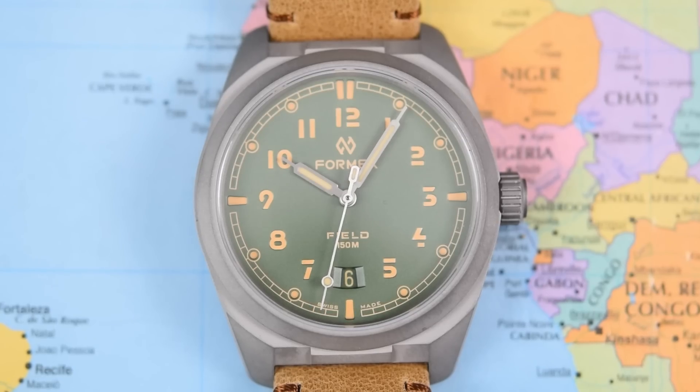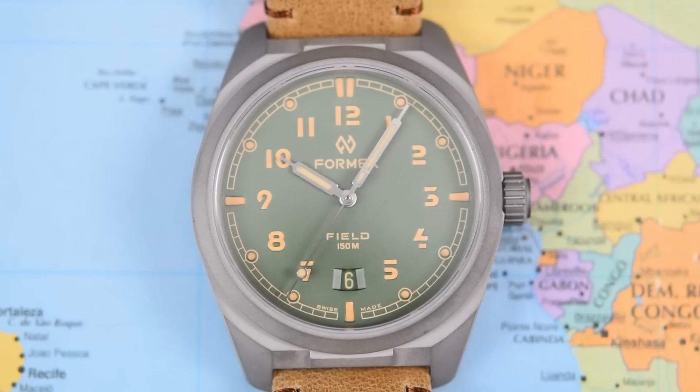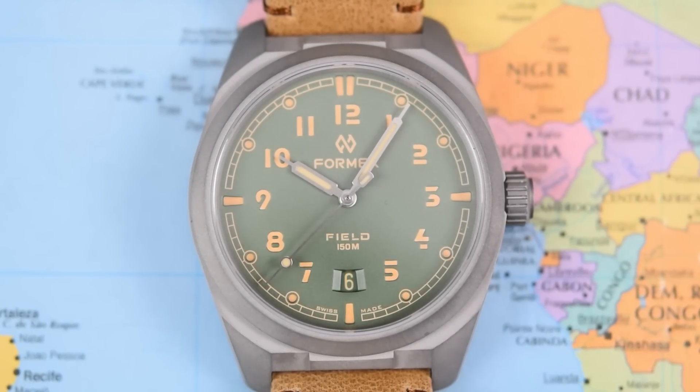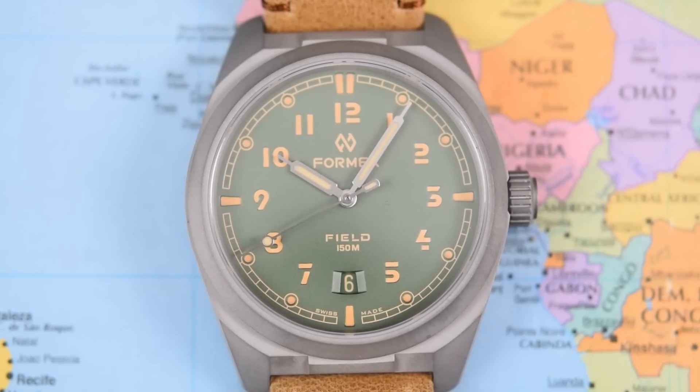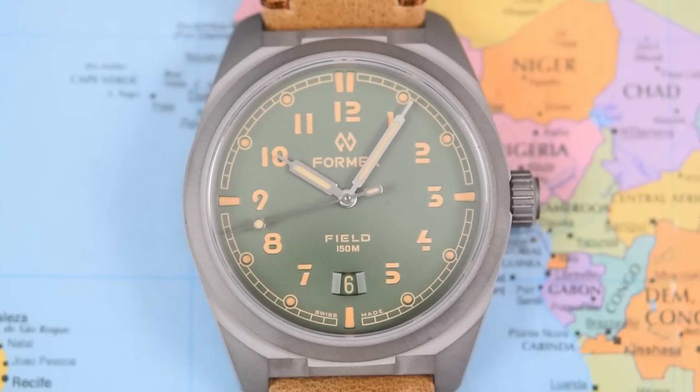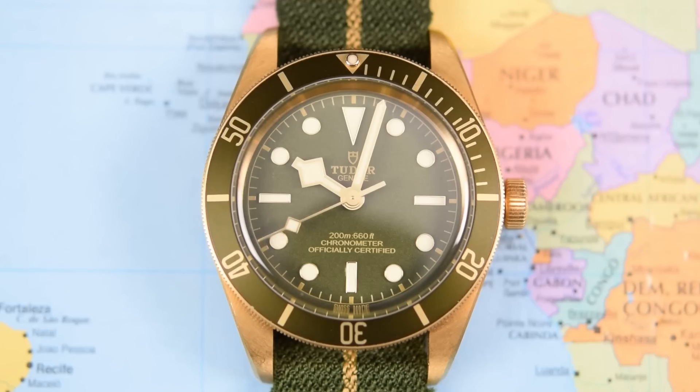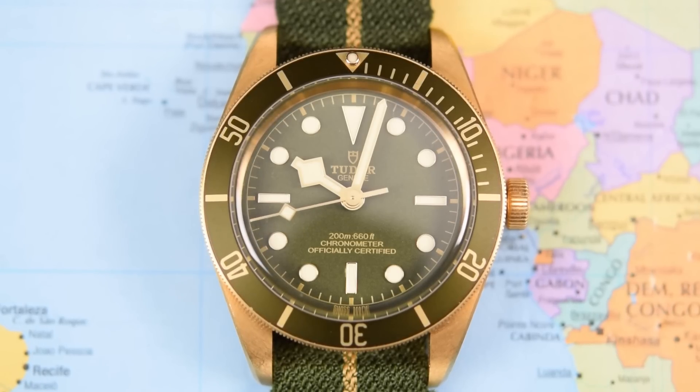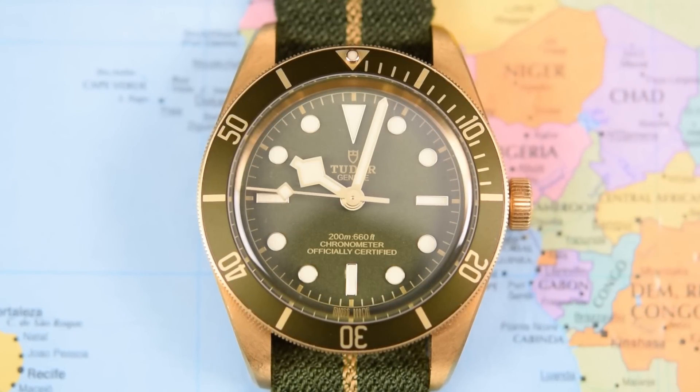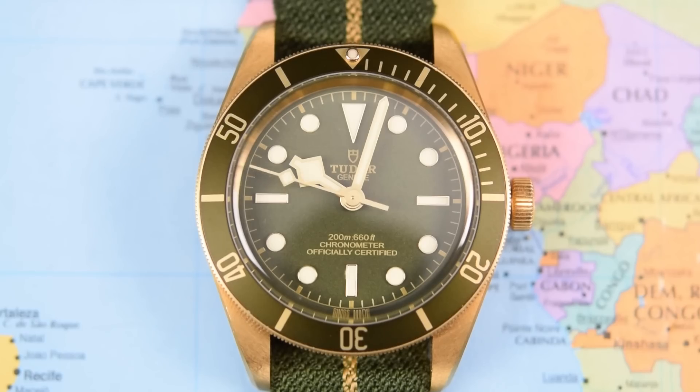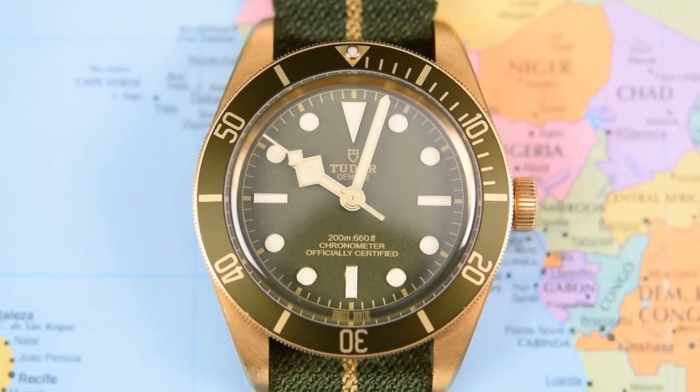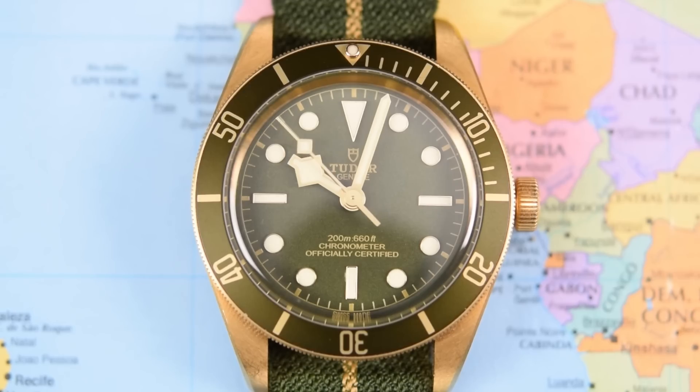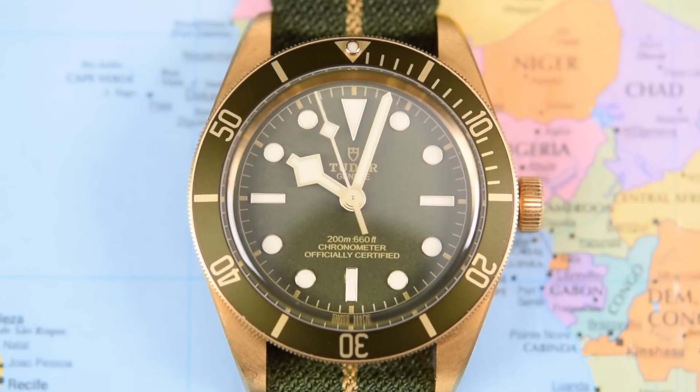Moving on then to our Swiss pairing. It's Formex's new field watch, simply called Field. No prizes for that one. Sandwich dial though, you always get decent loom on a sandwich dial. Can it beat the most expensive watch on the table today? The Tudor Black Bay 58 18 karat gold coming in at around $17,500 US dollars. It is, however, just a Black Bay 58 at heart, so you don't necessarily get $17,500 US dollars worth of loom. Or do you? We'll find out soon.